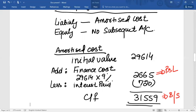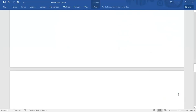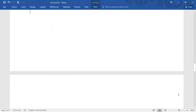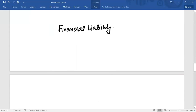This amortized cost accounting continues through to the end of the third year. At maturity, the financial liability component will have amortized back up to exactly 36,000, and the equity component will remain unchanged at 6,386.